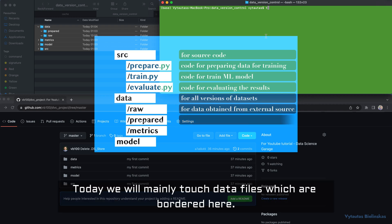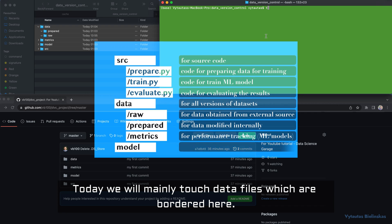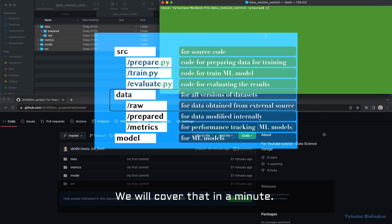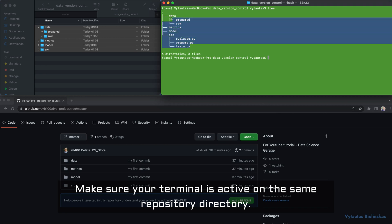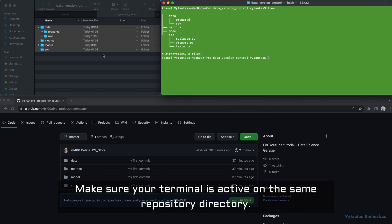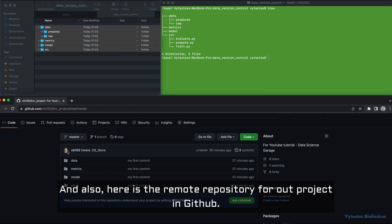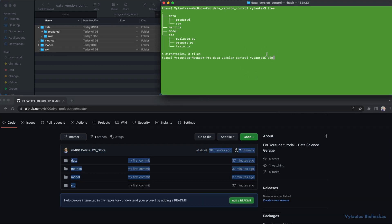Today we will mainly touch data files, which are highlighted here. Make sure your terminal is active on the project repository directory. Here is the remote repository for our project on GitHub.